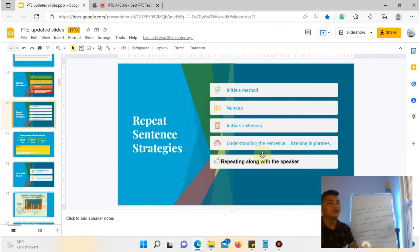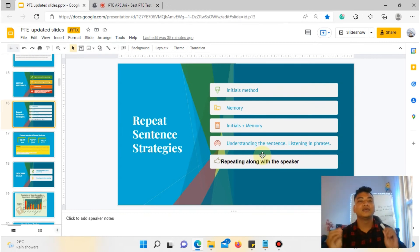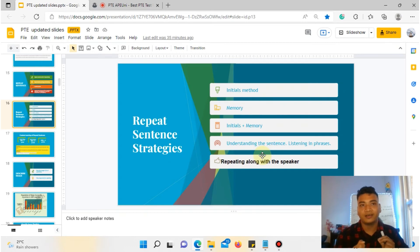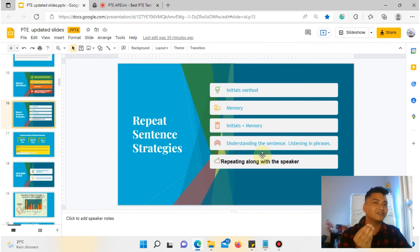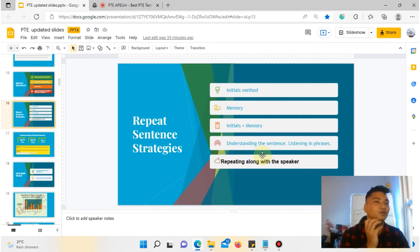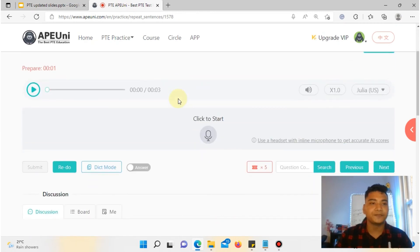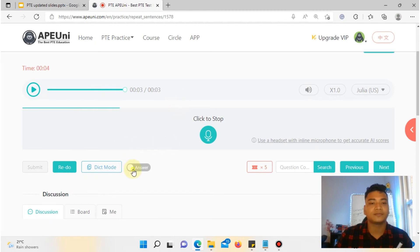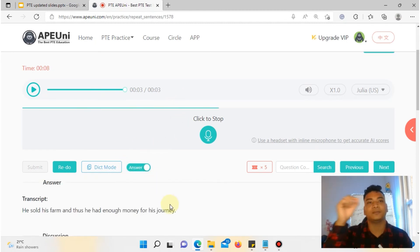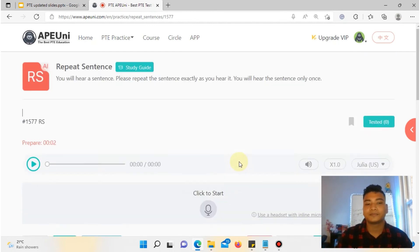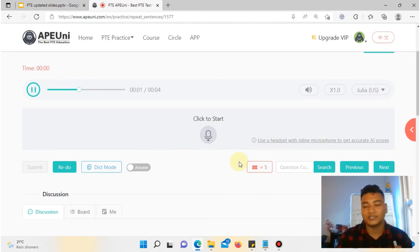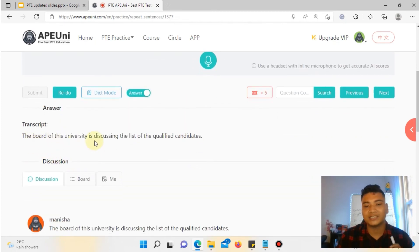The last method is repeating along with the speaker, and this is my favorite method. As you listen to the sentence, you repeat it along with the speaker at the same time. For example: 'He sold his farm and thus he had enough money for his journey.' And: 'The board of this university is discussing the list of qualified candidates.' Practice speaking along with the audio so that you internalize the rhythm and phrasing.